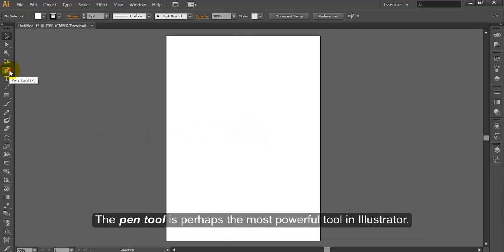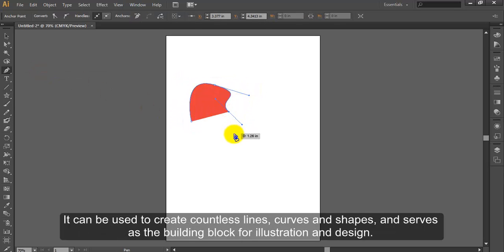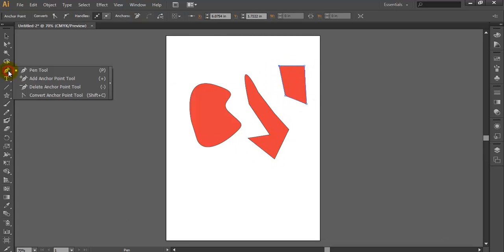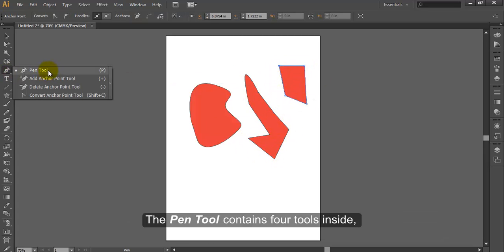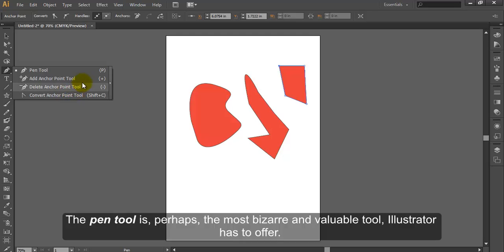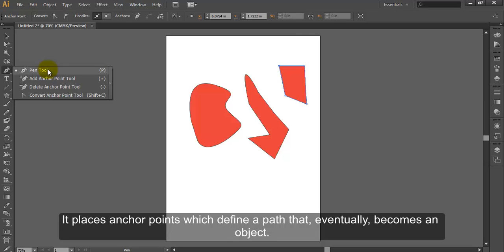Pen Tool. The Pen Tool is perhaps the most powerful tool in Illustrator. It can be used to create countless lines, curves and shapes, and serves as the building block for illustration and design. The Pen Tool contains four tools inside: Pen Tool, Add Anchor Point Tool, Delete Anchor Point Tool, and Convert Anchor Point Tool. The Pen Tool is perhaps the most valuable tool Illustrator has to offer. It places anchor points which define a path that eventually becomes an object.